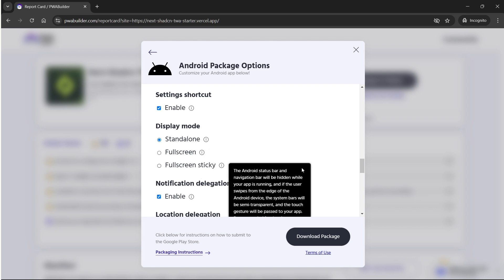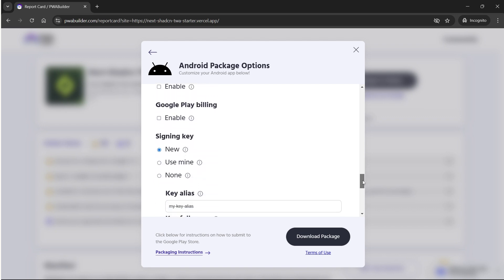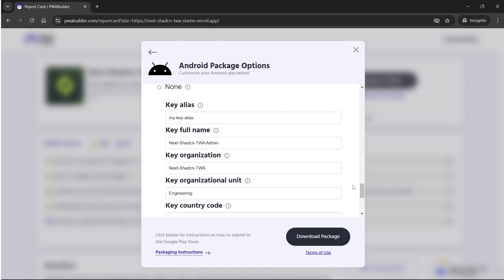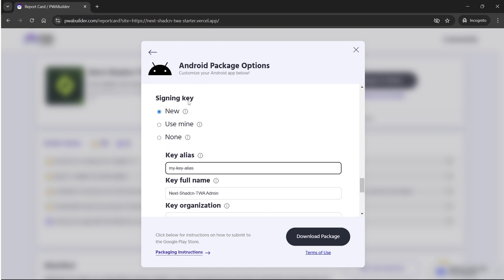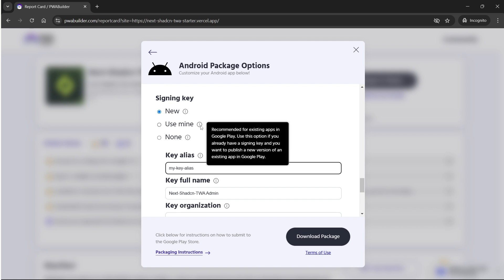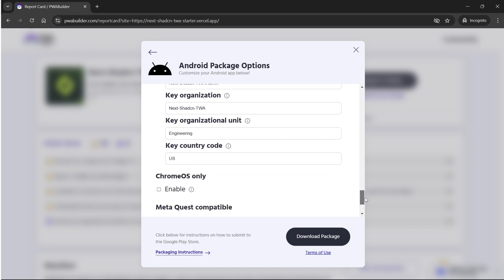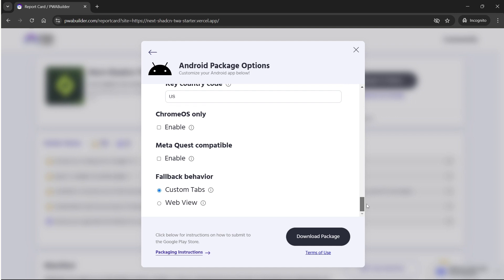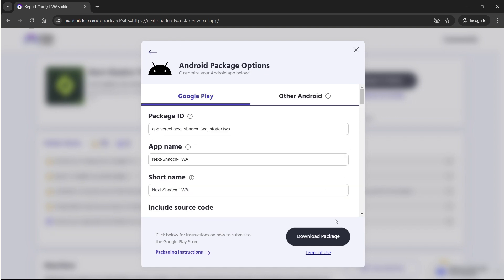Now you'll land on the Platform Selection page. Find the section labeled Android and click the Generate Package button. It will prompt you to customize the metadata for your app. These fields determine how your app will appear to users in the Google Play Store. Most fields have self-explanatory titles, so we're going to go to the next step and click the Download Package button.